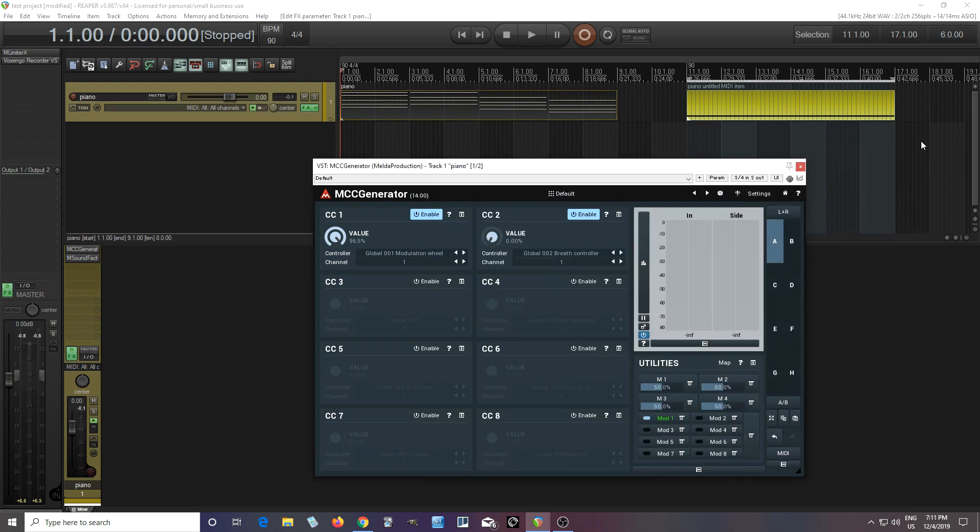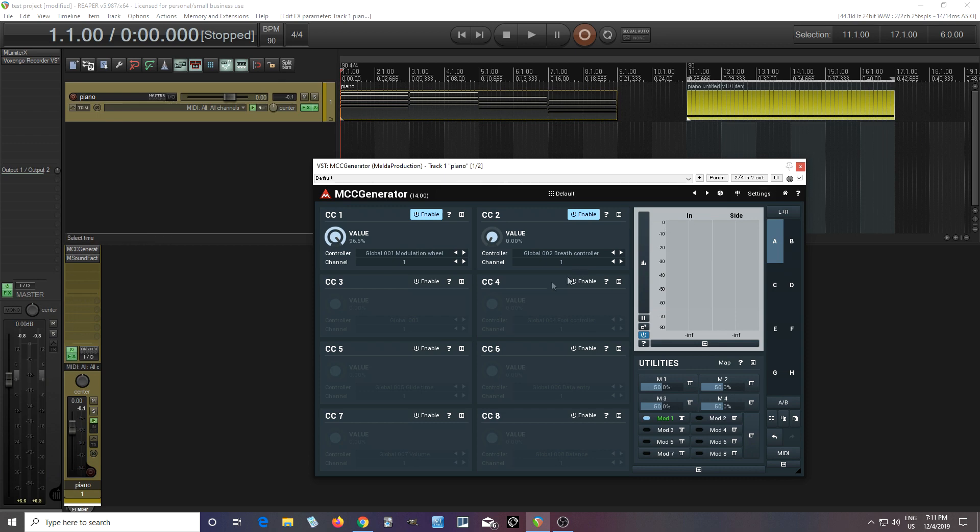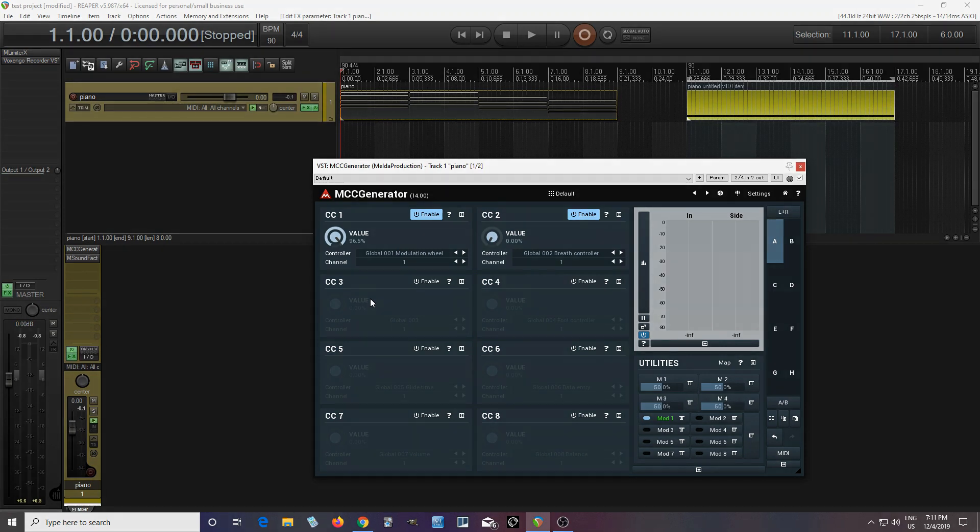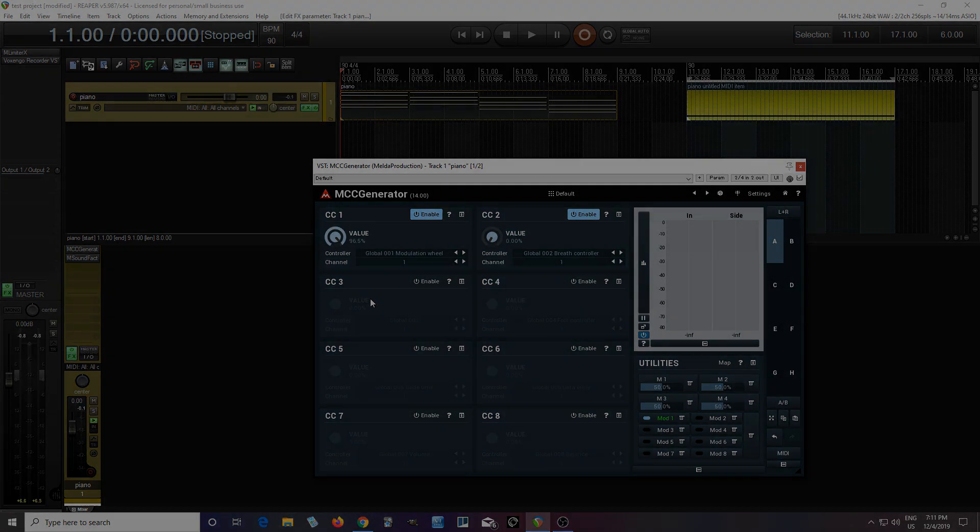So this saves you lots of time. If you don't like drawing in MIDI CCs, you can think, okay, this can do at least a lot of the work for me. And even if it's not perfect, you can go back and edit it later by just recording what comes out of there. So hopefully this gave you an idea of what MCC Generator can do. If you have any questions, leave those below. Give me a thumbs up. Check out all my other videos. And check out all the other plugins at MillerProduction.com. Until next time, see you.